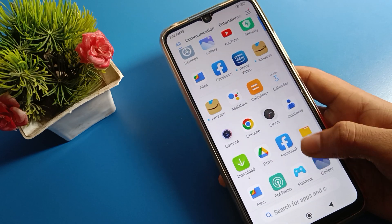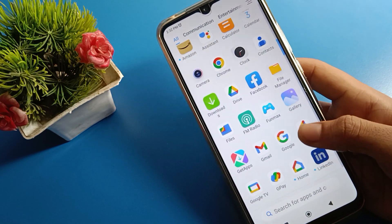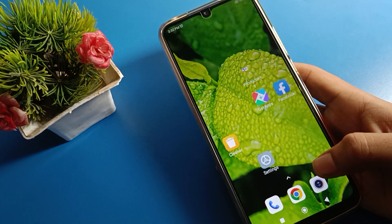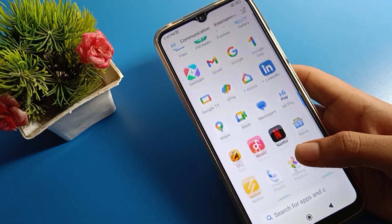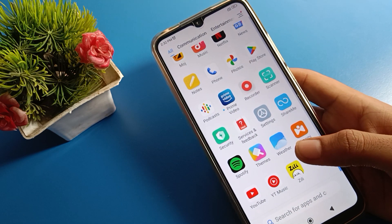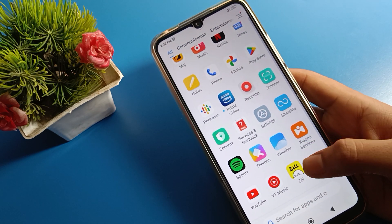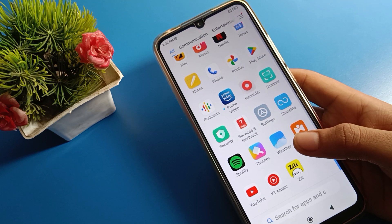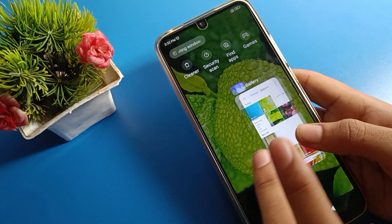Hello friends, welcome back to the channel. Today we are going to talk about Redmi phone camera settings. Today's video title is how to use timelapse camera setting in Redmi mobile. We want to use the Redmi mobile phone timelapse camera setting, and we will go through it step by step.